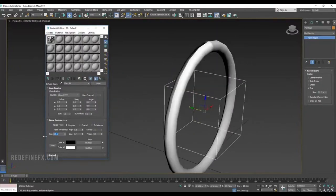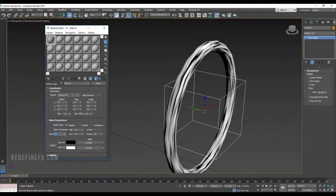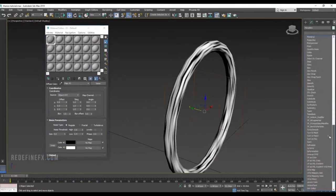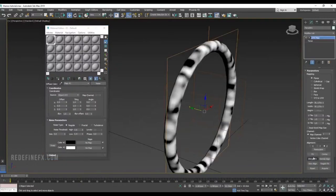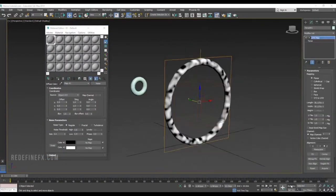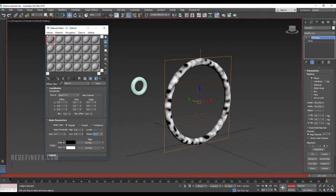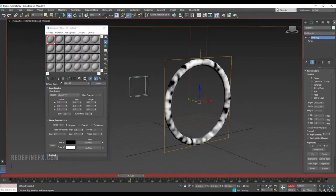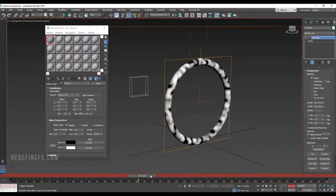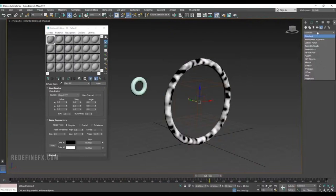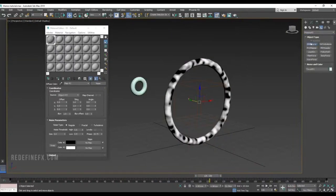Let's make the timeline longer — 200 frames for now — then go under Material and create a new map, a noise map. Lower the high to maybe 0.6 and increase the low to maybe 0.4, which gives more contrast. Apply that material to the torus so we can see what's going on, and hit Show Map in Viewport.